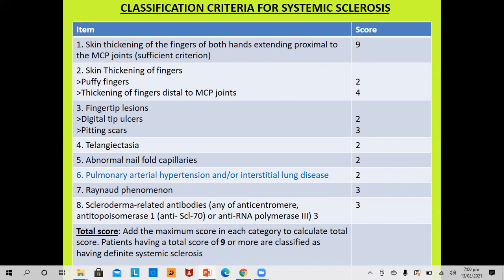If the total score across each category is added up and the patient carries nine or more, then the patient will be classified as systemic sclerosis. If only the finding is skin thickening proximal to the metacarpophalangeal joint, that criterion alone carries nine marks and is by itself sufficient to diagnose systemic sclerosis.